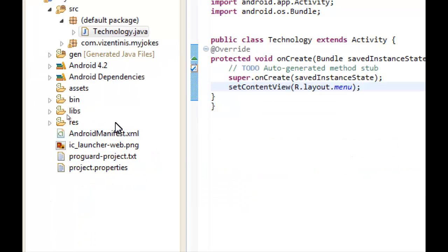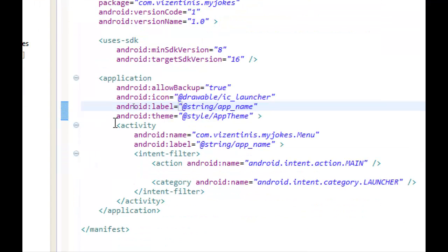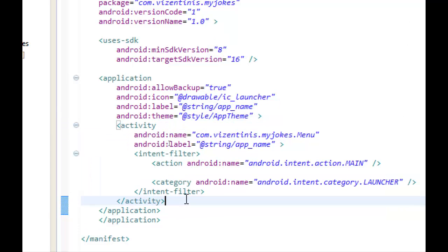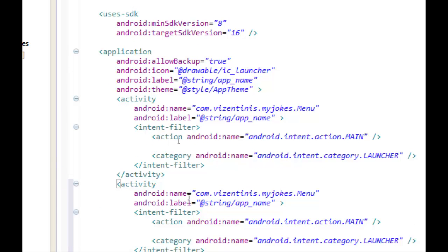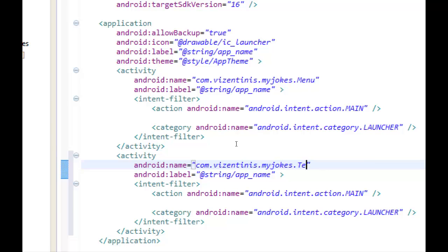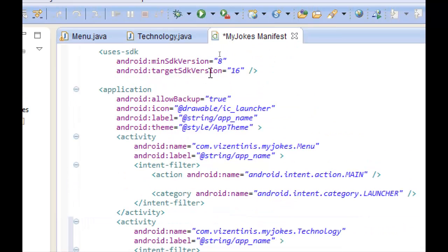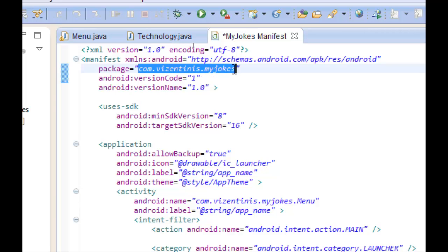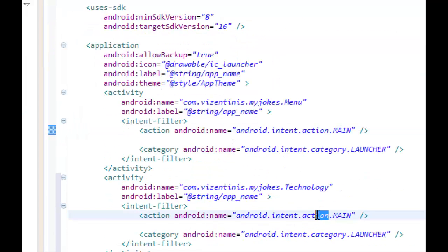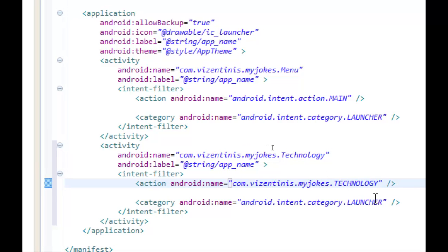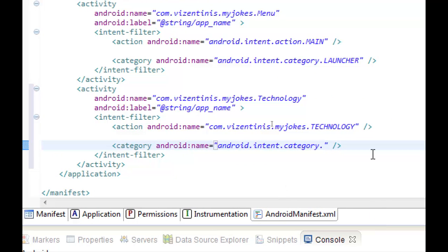And the last thing we have to do is go to AndroidManifest.xml and create a new activity. Copy this, paste it below. In the name we will use the name of our new activity which is Technology. In the android name we will use our package name. We can copy it if we don't remember what it is, and in the name we will use the same name with capital letters.